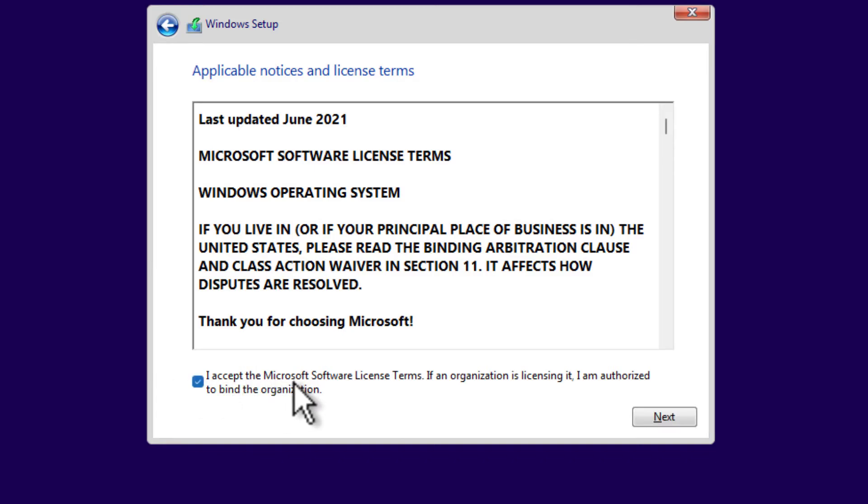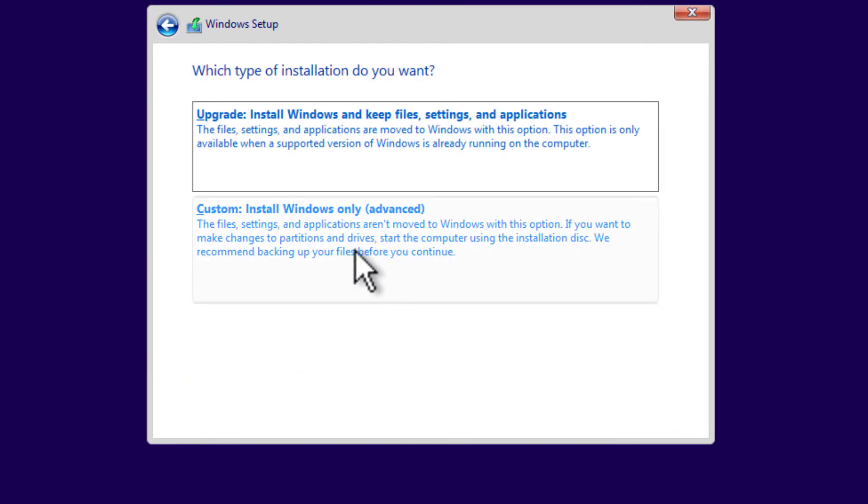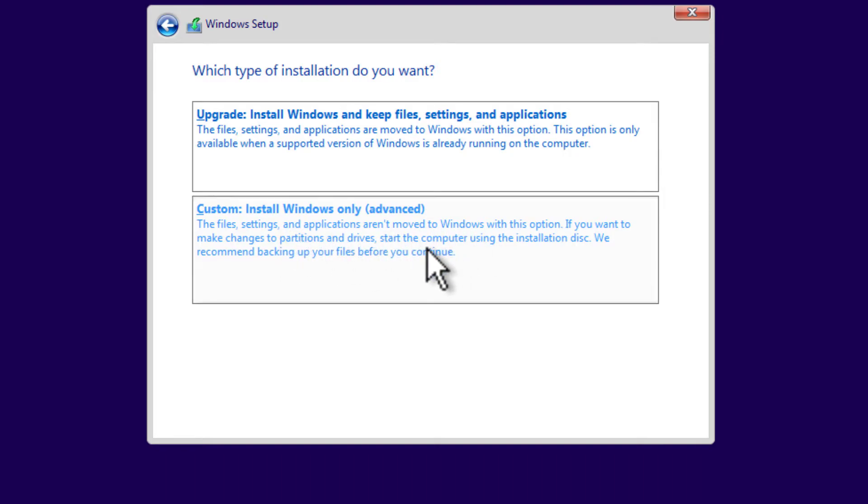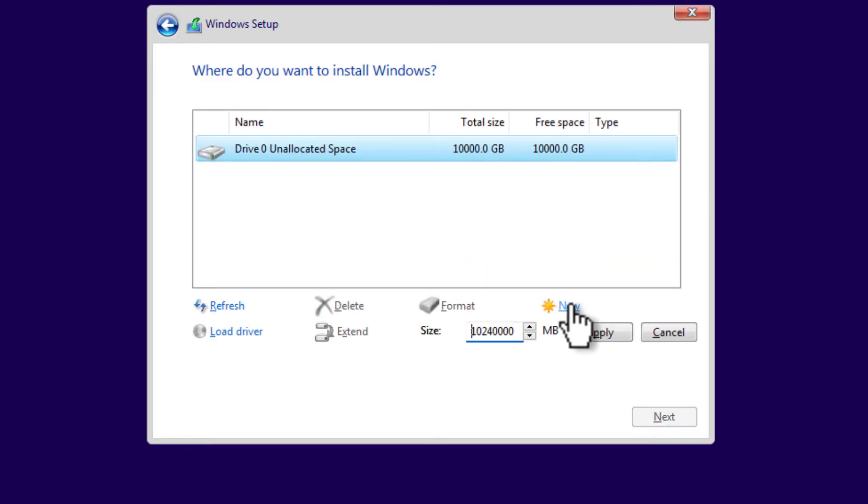Here we go. Select I accept the Microsoft software license terms. Select Next. Then Custom: Install Windows only (advanced).